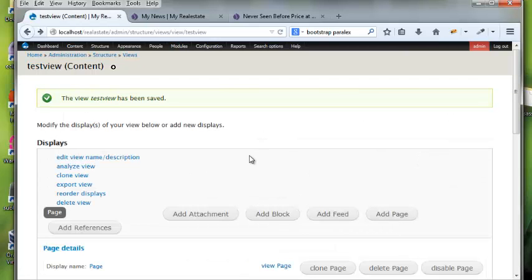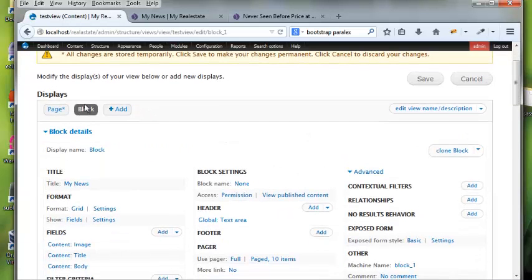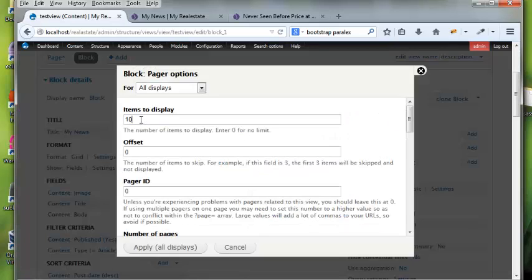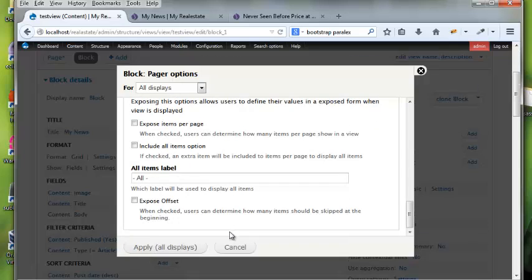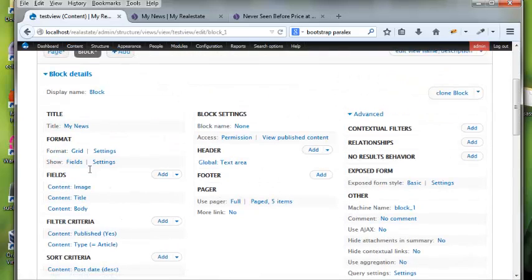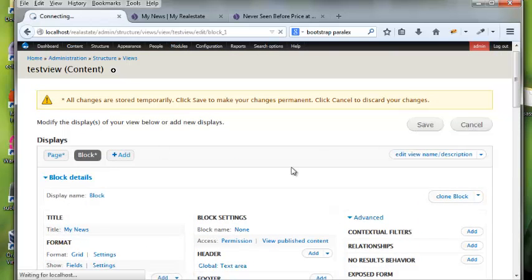I'm also going to add a block display. With blocks you can change the default item count — I'll set it to five items in the block — and then hit save.